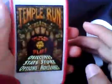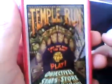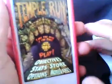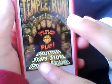Hello guys, this is Micah Ohm, and we're going to show you a Temple Run glitch for your iPhone, or iPod, or any Apple device.